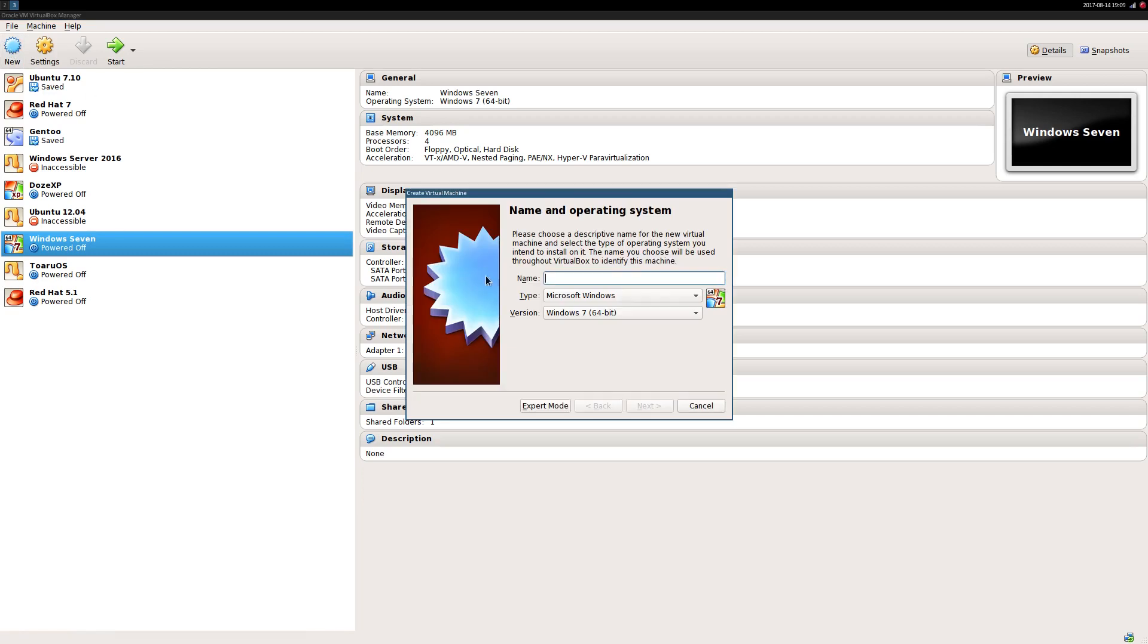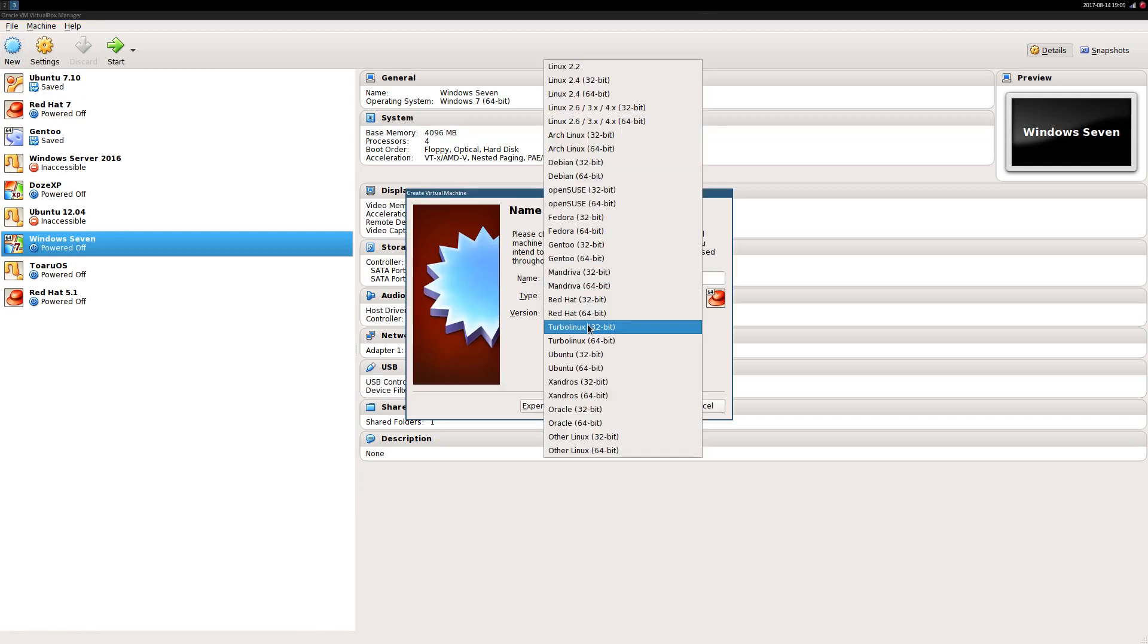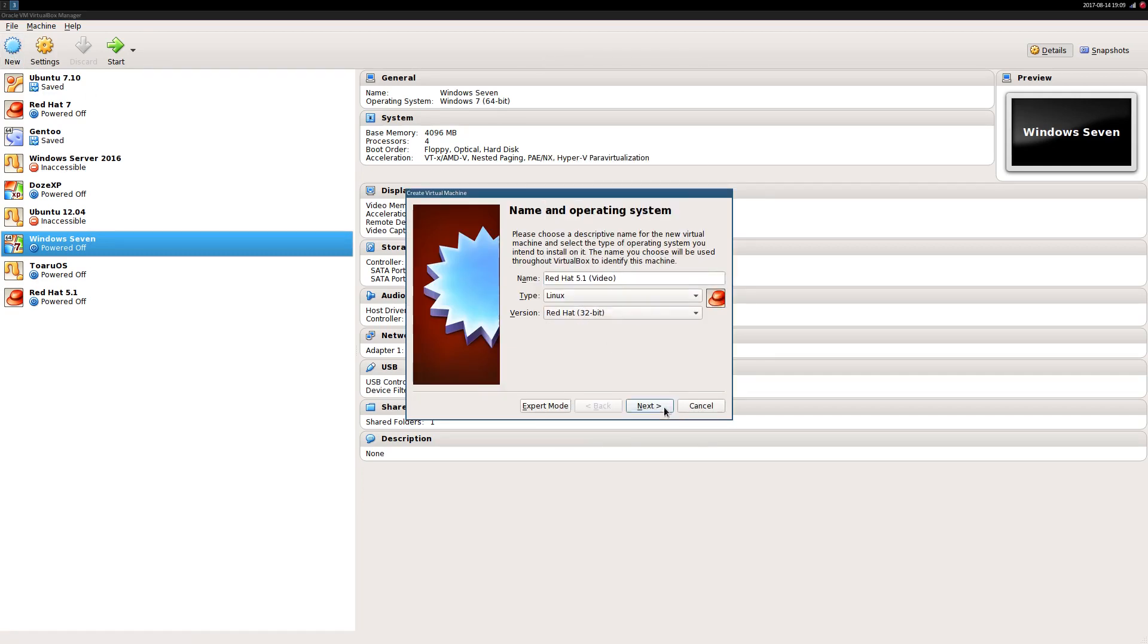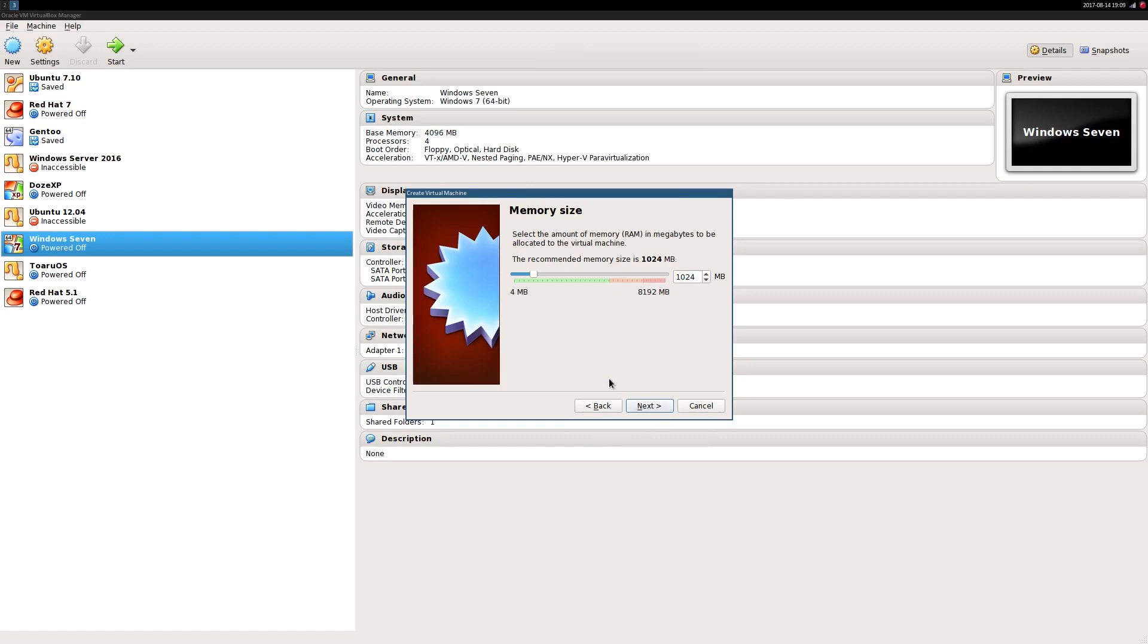Create a new virtual machine, give it a relevant name like redhat5.1, and set the operating system to Red Hat 32-bit.